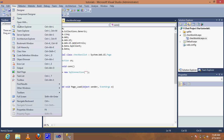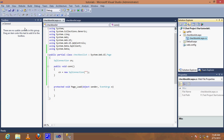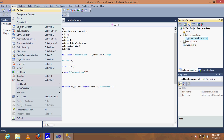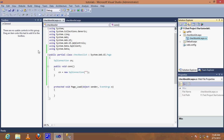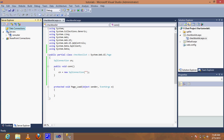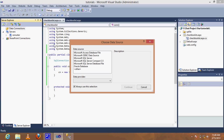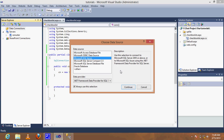Go to Server Explorer and create a connection with SQL.